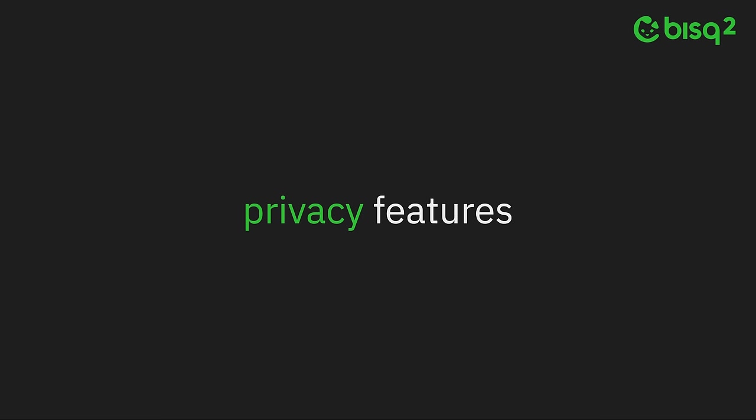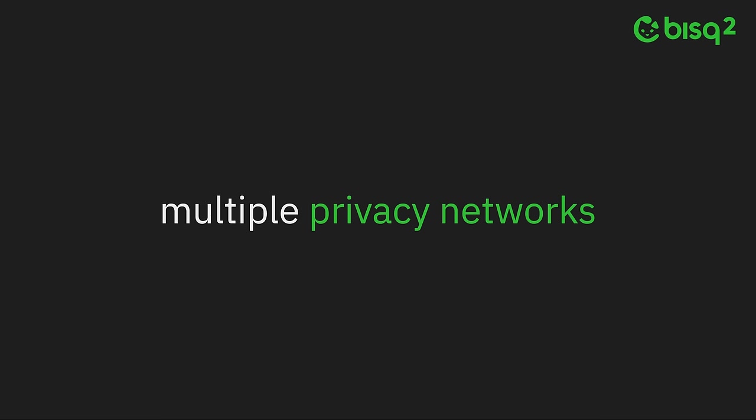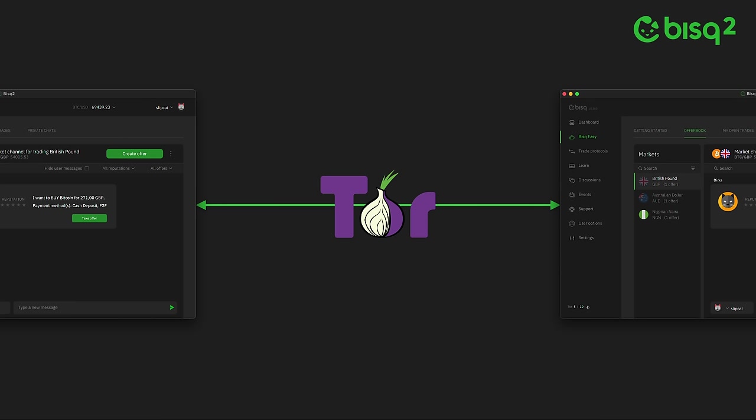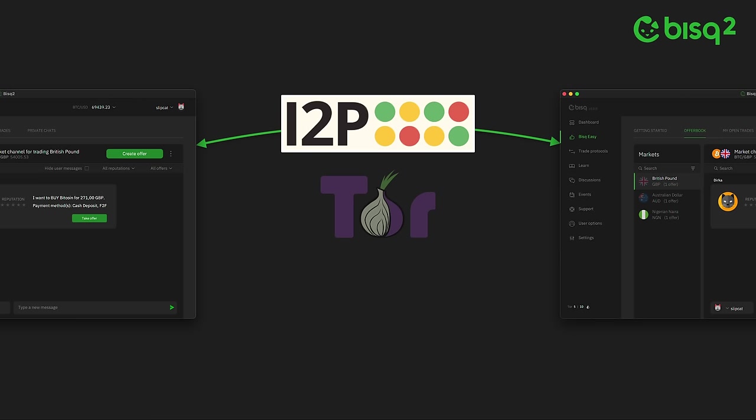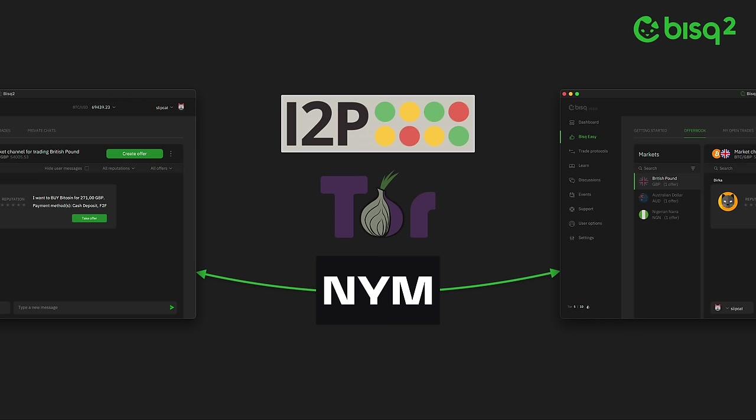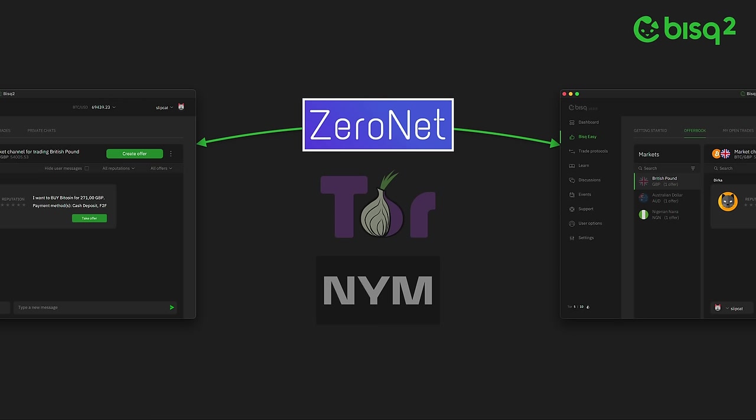Bisq 2's new privacy features include support for multiple privacy networks, shipping with support for Tor today, and built to support other mix-nets like I2P, NIM, and ZeroNet in the future.